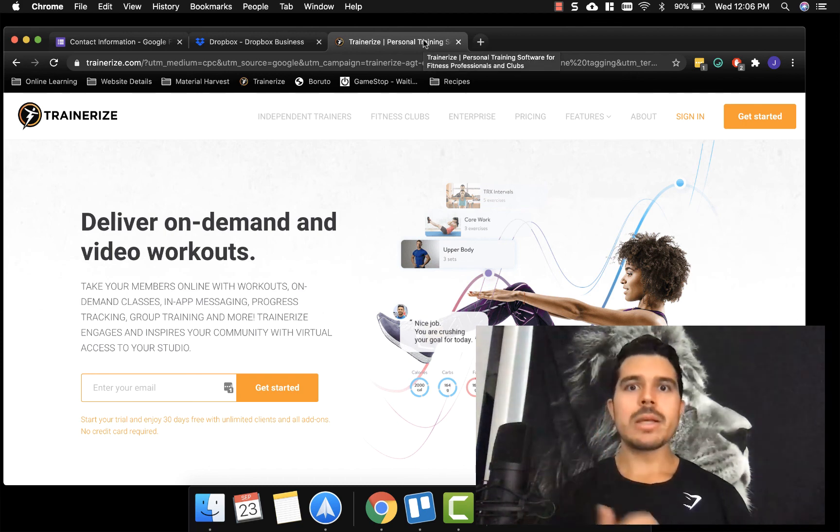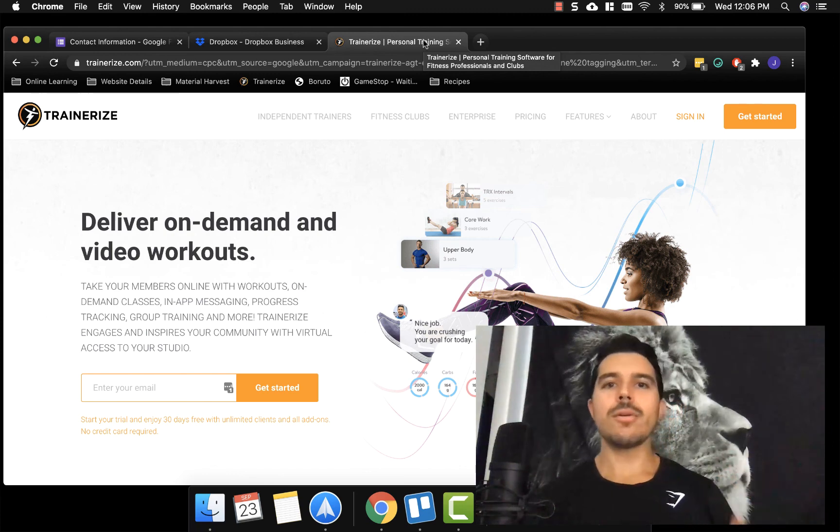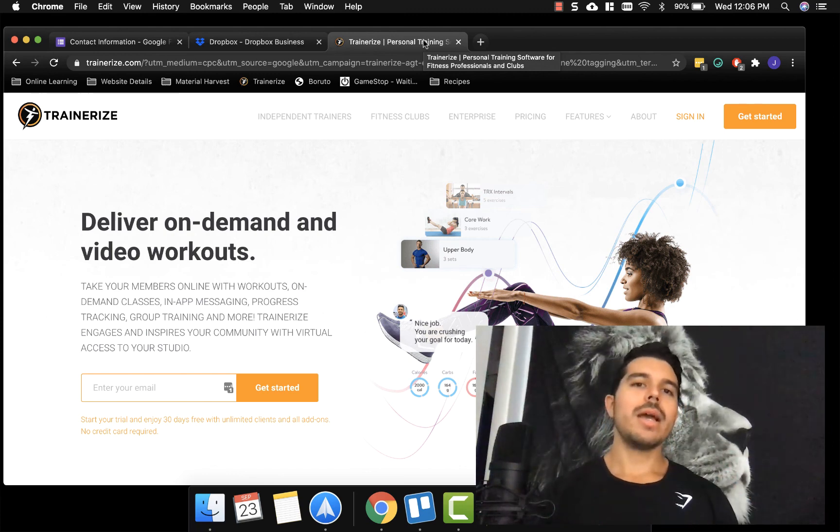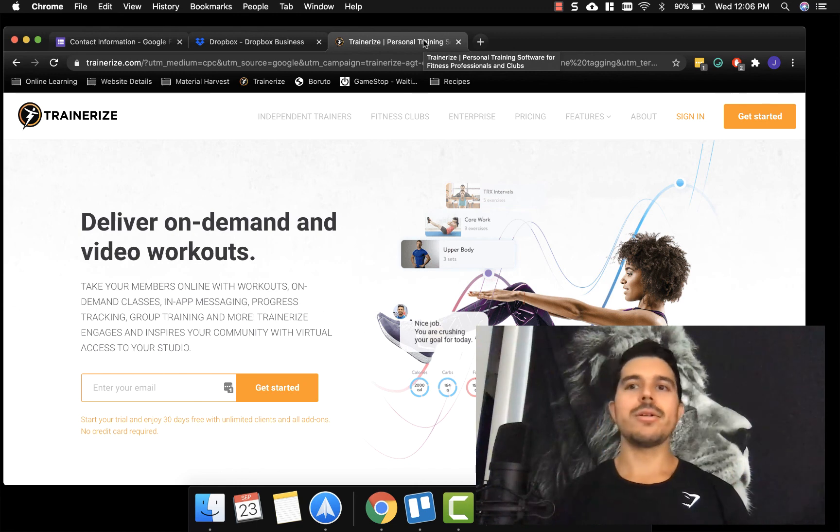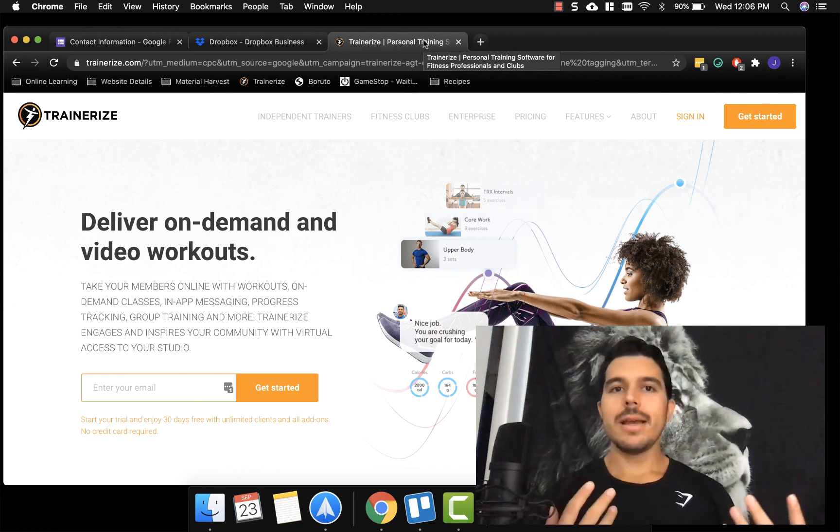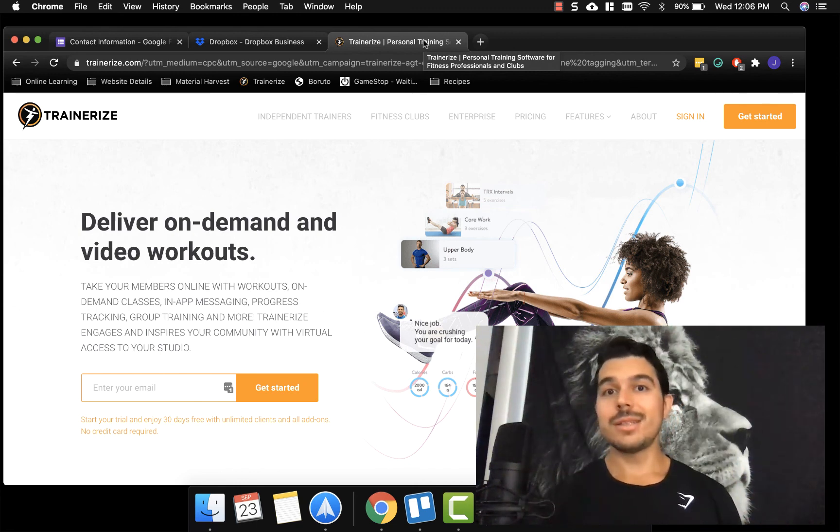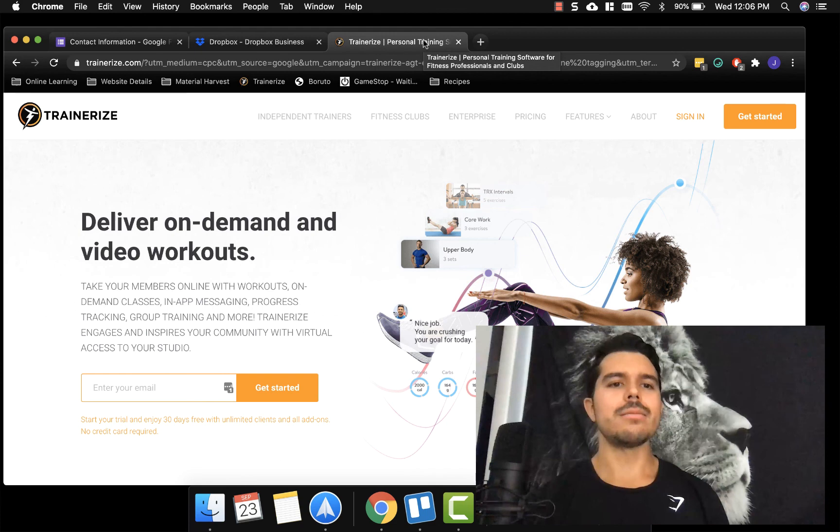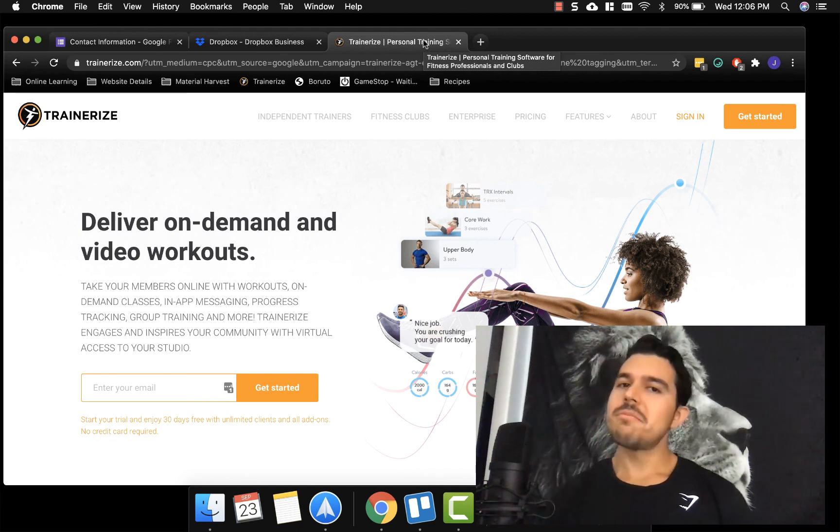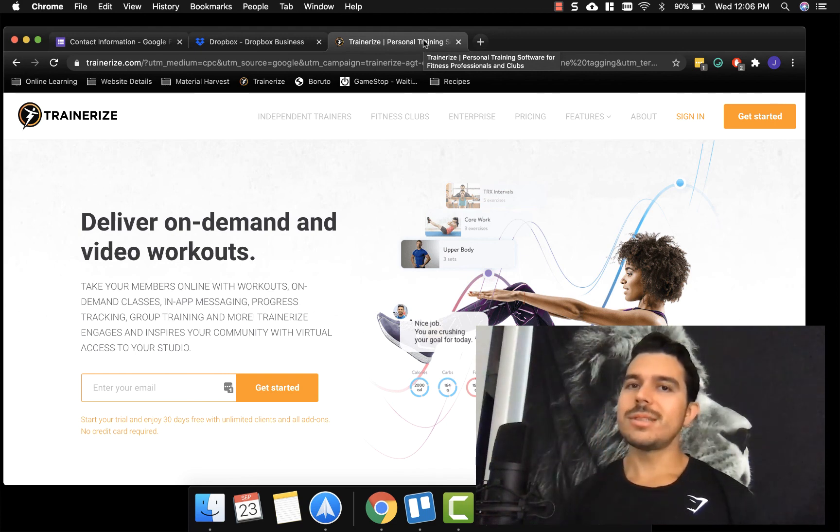And of course, if you do want an all in one tool, basically, you can use Trainerize and get started on that. So I know they have a free trial, if you want to go ahead and just check it out, see if it's for you. Go for it. See how it is.